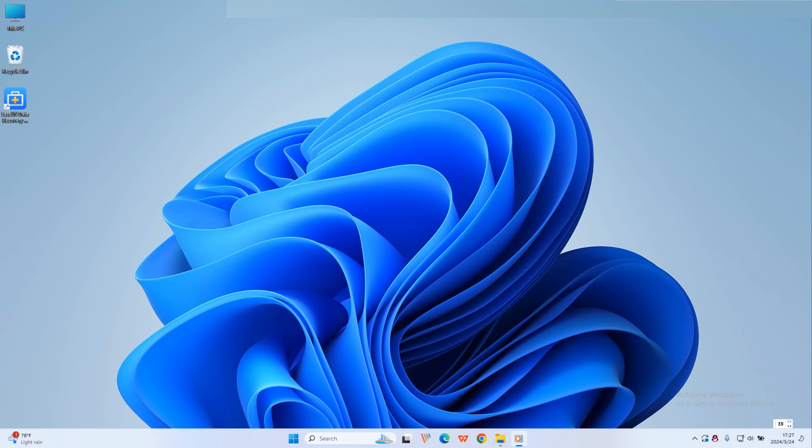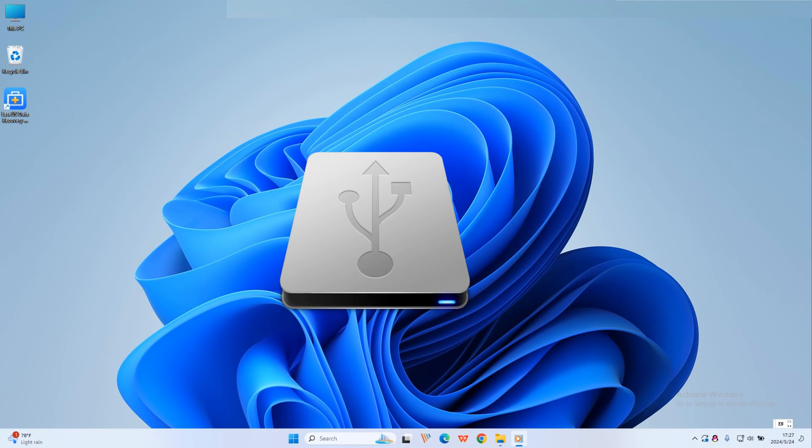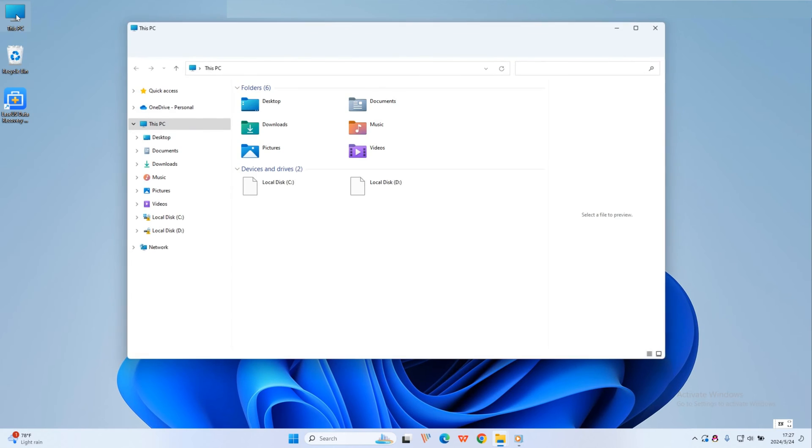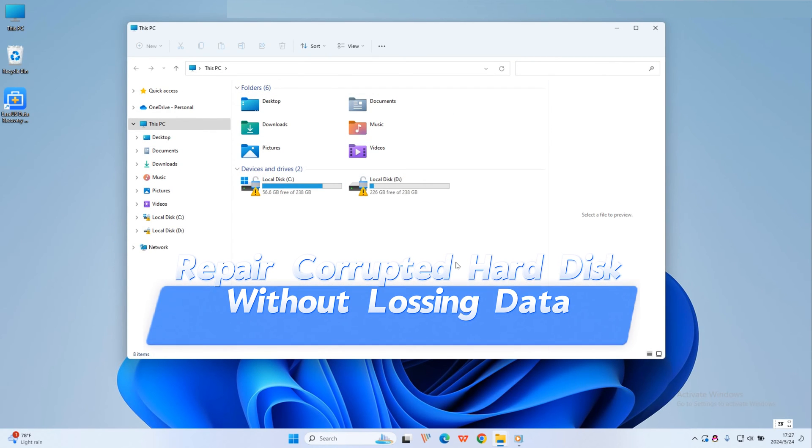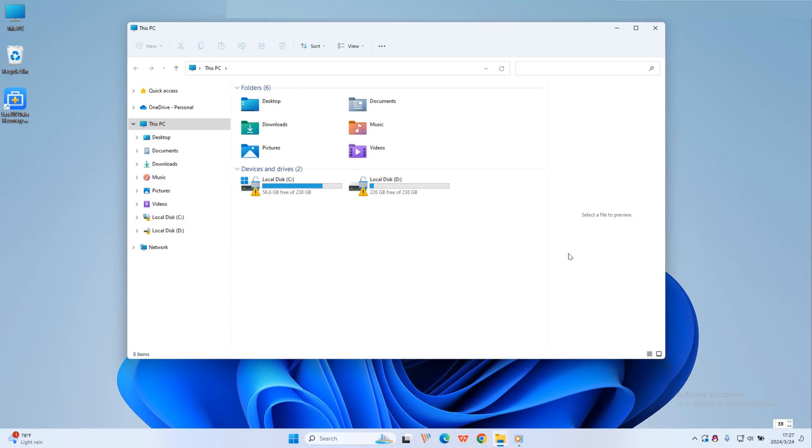Hi guys, welcome back to the EaseUS channel. If your hard drive gets corrupted due to some error, don't panic. This video will provide you with detailed steps to repair a corrupt hard disk without losing data.